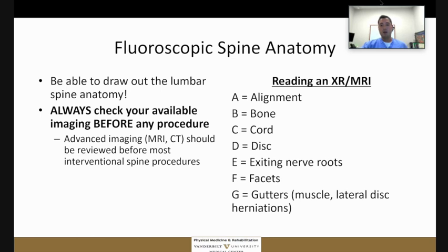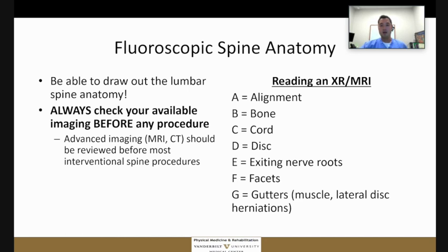An important thing as a medical student is to have a systematic way of approaching reading an image or even history-taking. I follow the ABCs when I approach an X-ray or an MRI: A stands for alignment, B is bone, C is the cord if you're looking at MRI, D stands for disc, E for exiting nerve roots, F for facets, and G for gutter — meaning anything lateral to the central components, such as the muscle or even lateral disc herniations. Essentially, just have a systematic way of approaching imaging so you don't feel like you're missing something.